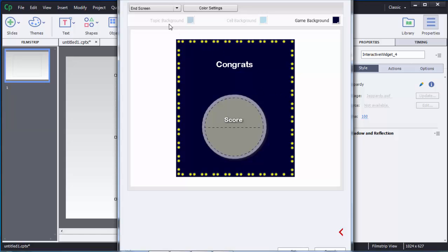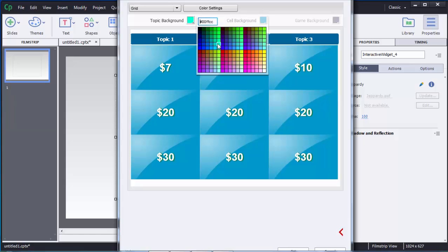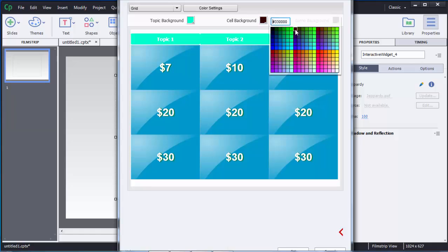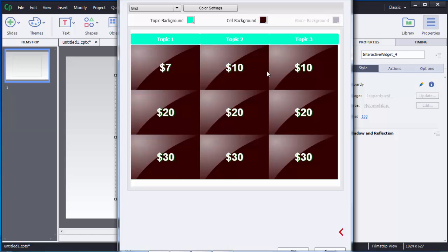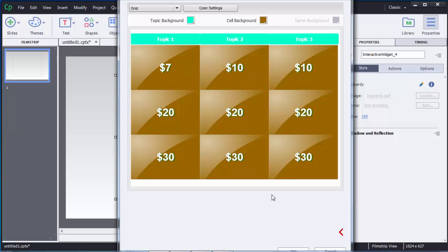If you want to customize the color of these screens, at the top click on Game Background and choose whatever color you want — you can see it reflecting on the screen. Similarly, you can change other screens. There are also options for Topic Background and Cell Background. You can select those colors to customize them — I'll select a milder color for the cell background.